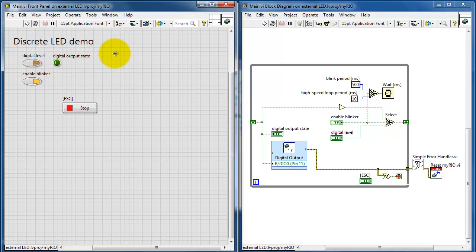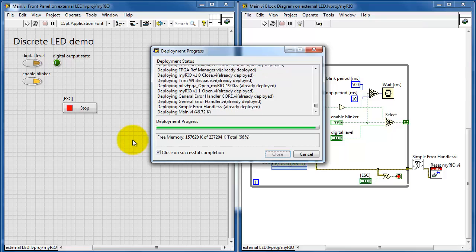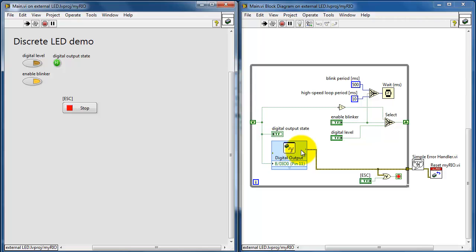This demonstration VI allows you to set the digital output state, and it can do it automatically in blink mode, which is the default, or you can set it manually. The digital output state is indicated here, and I'm using the Digital Output Express VI to manipulate DIO0 on connector B.